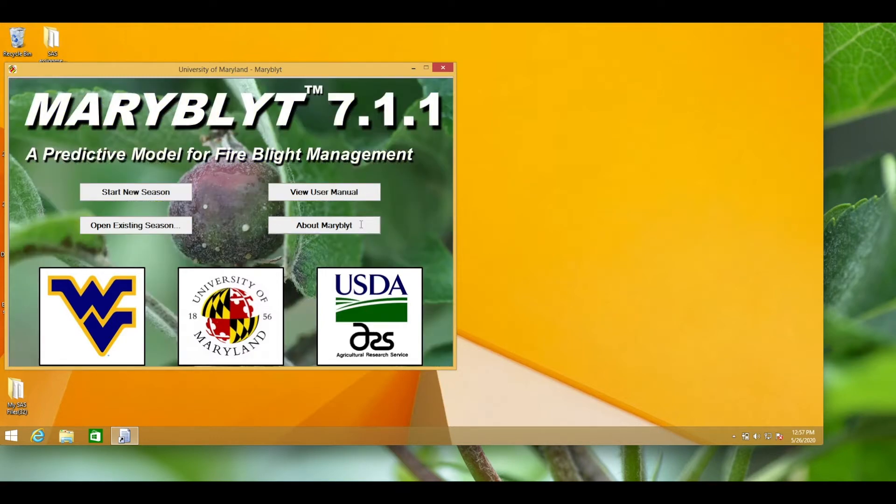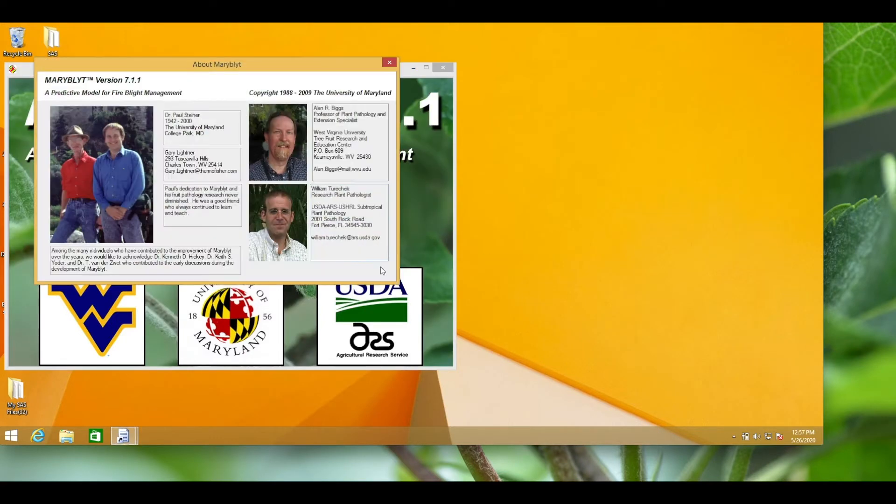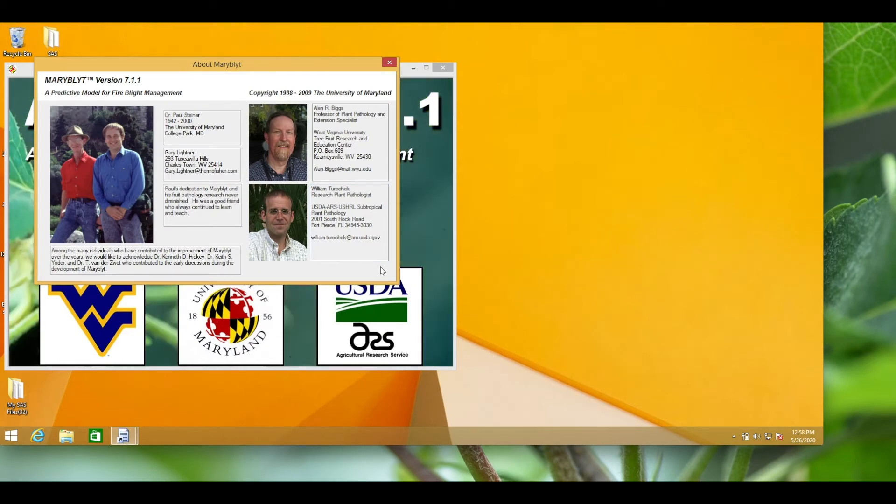This model was developed by many folks associated with the University of Maryland and it is the main model used in Nova Scotia, hence the reason for this tutorial.